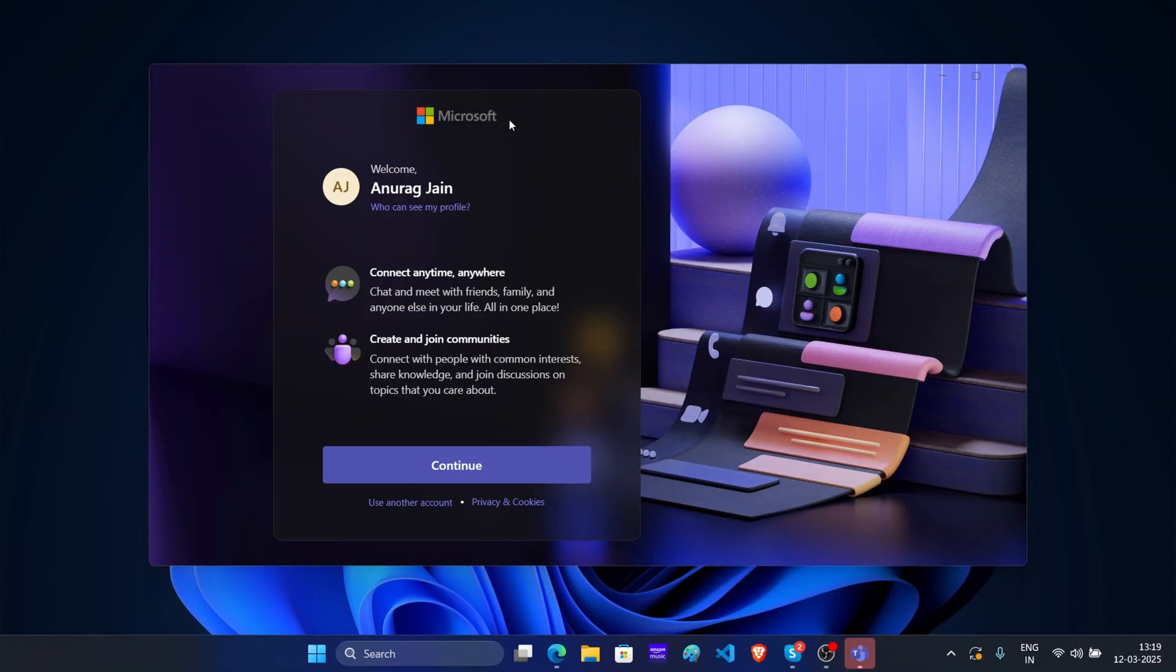On the first screen, you will be asked to login to your account. You can continue with the account it shows here. In case you use a different account with Skype, then click on use another account.